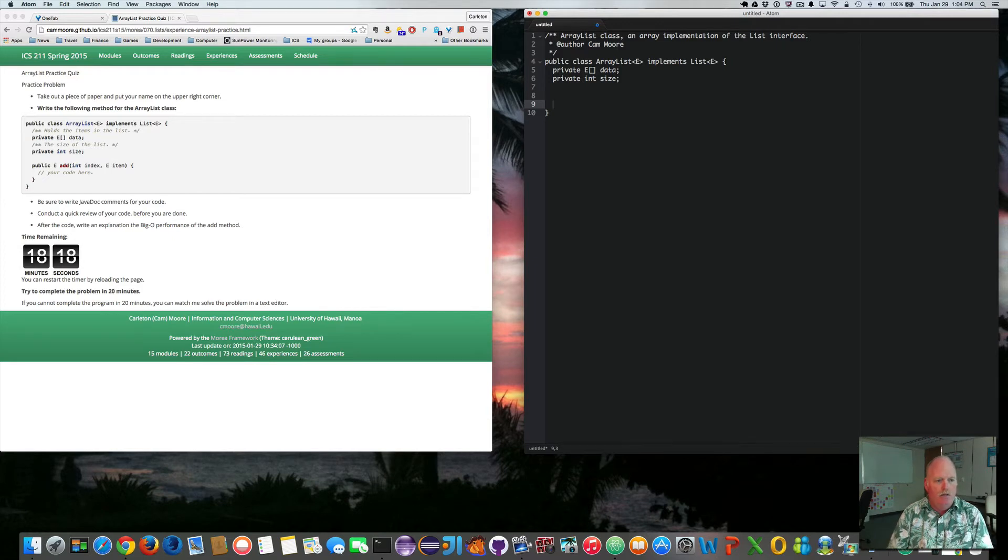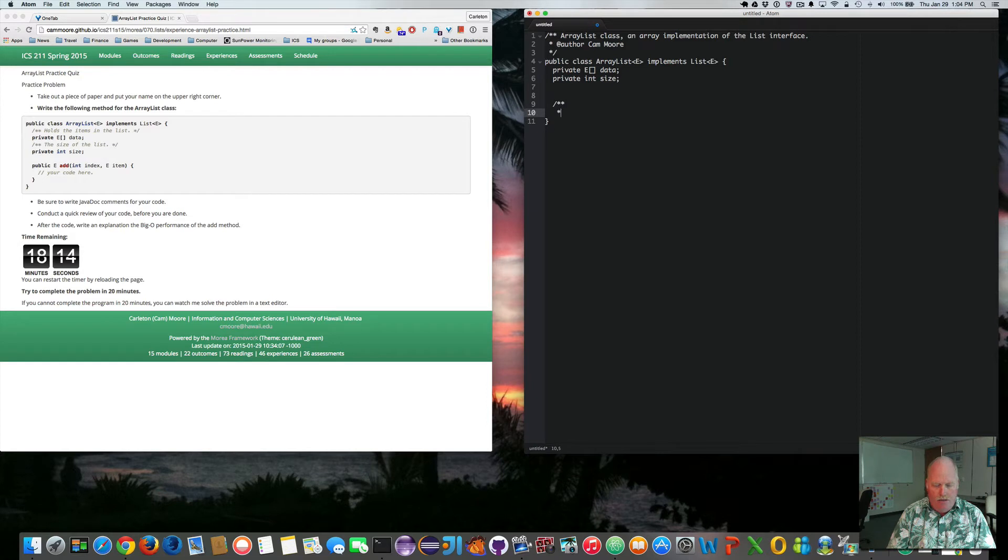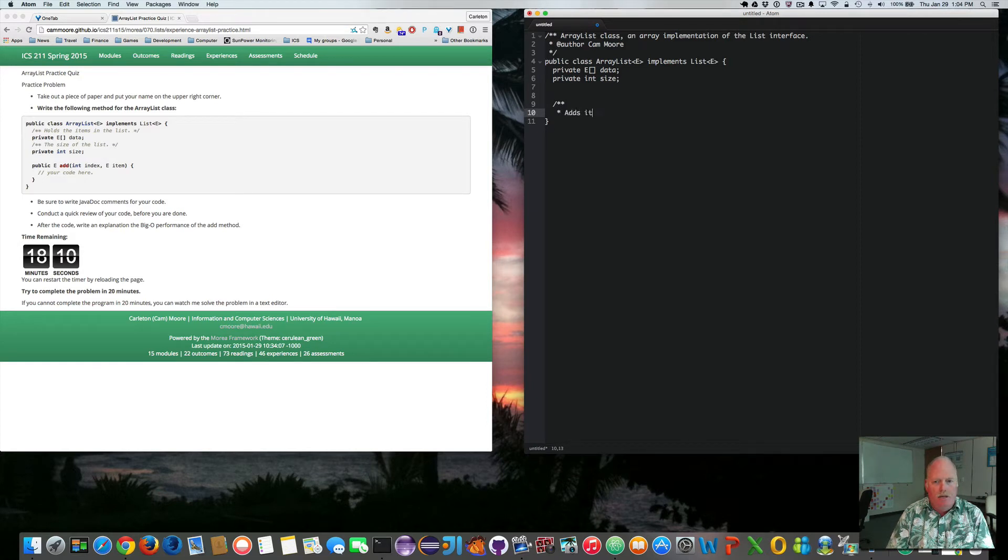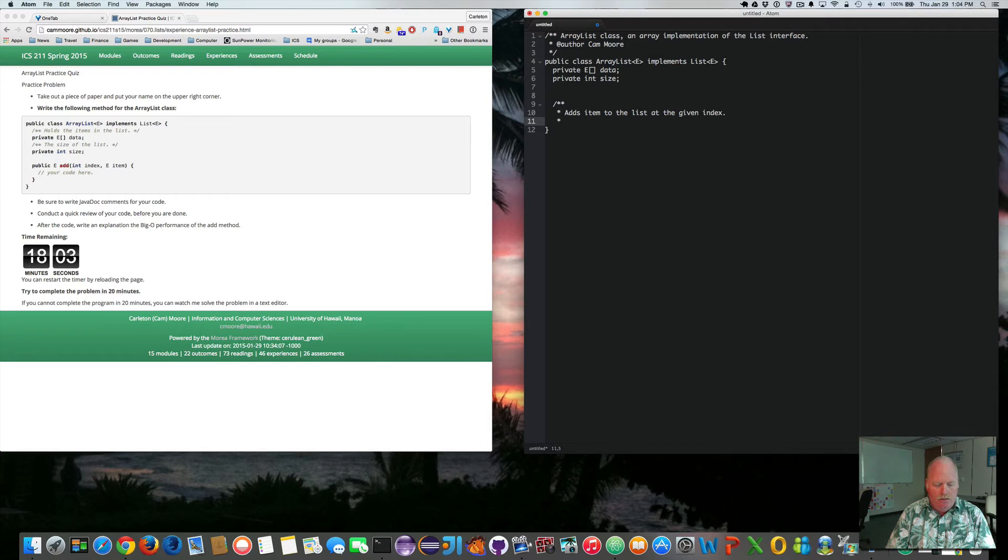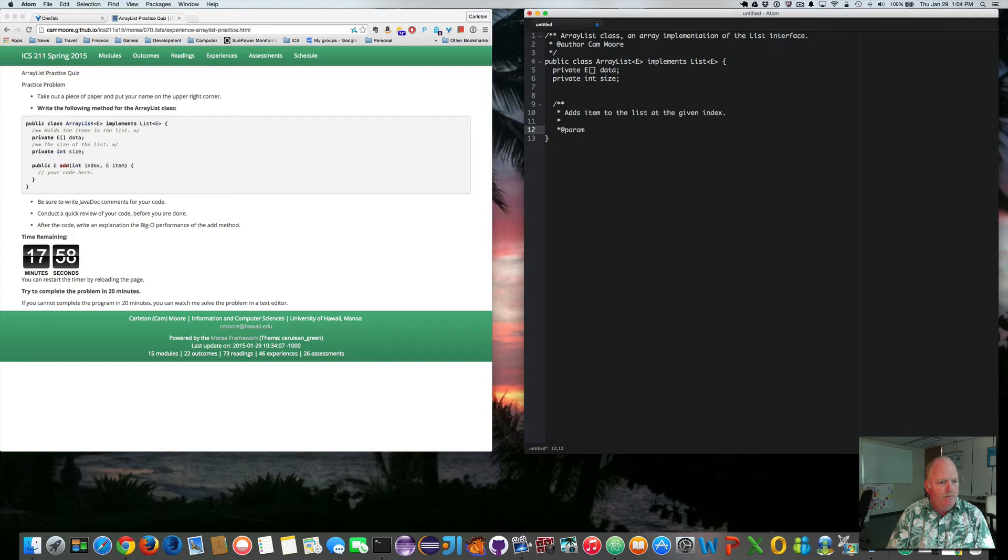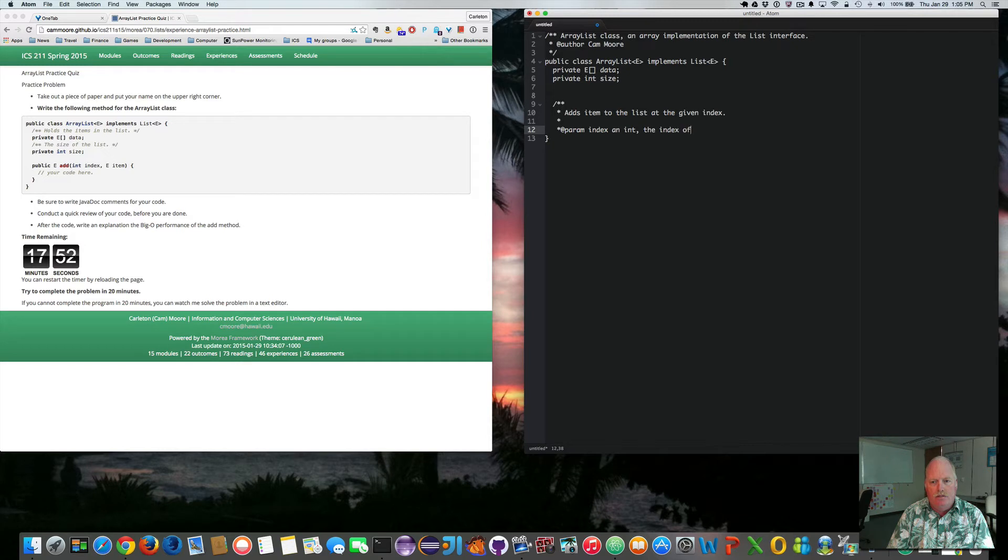So I need to implement my add method. Adds item to the list at the given index. Add index. At param. Index. Add index. The index of enter.